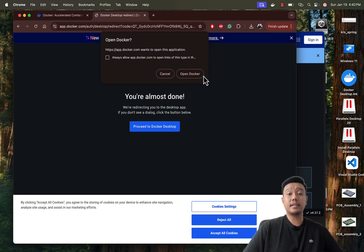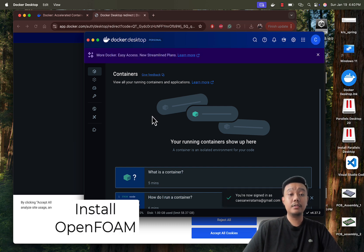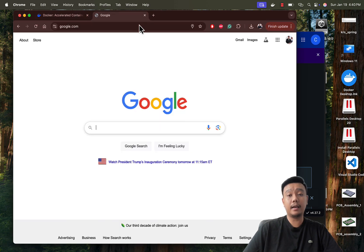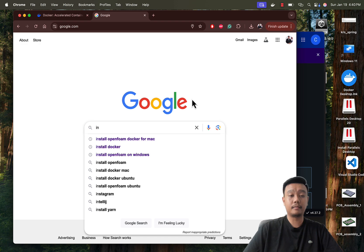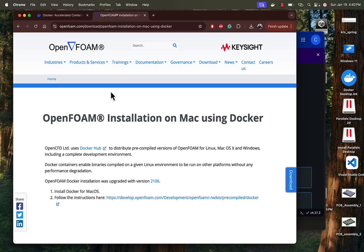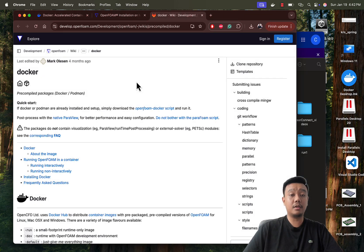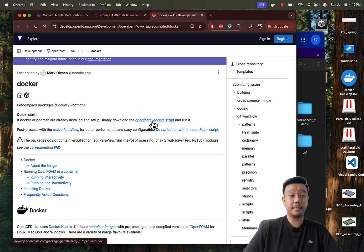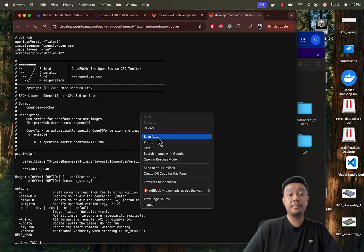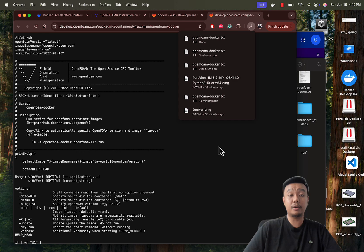Once Docker is installed and set up, installing OpenFOAM is simple. First, go to your search engine and find 'install OpenFOAM Docker for Mac,' and you will be directed to the relevant page. Then download the OpenFOAM Docker script by right-clicking the OpenFOAM Docker script link to open it in a new tab, and save the script to a convenient location in your directory — for example, your Documents folder.